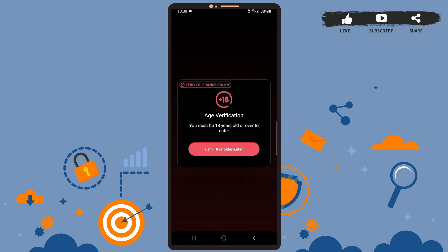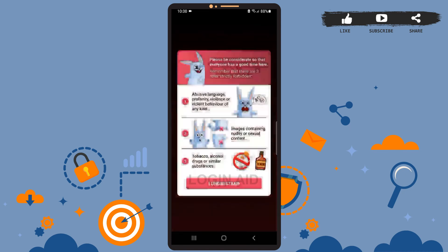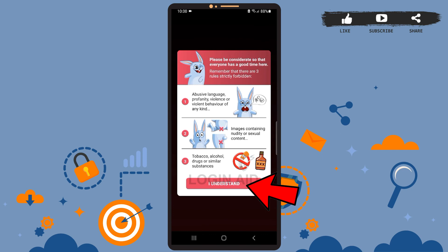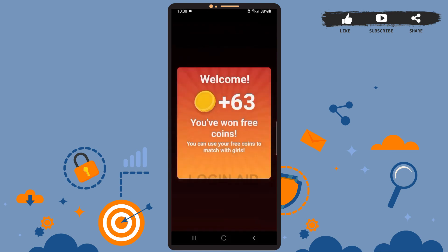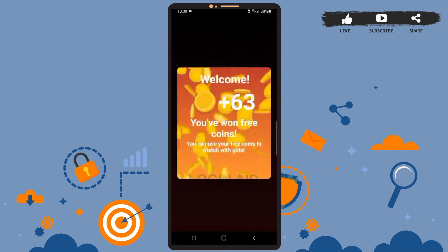One thing you should be clear about is you must be above 18 years old, because this is a dating app. To confirm, press on 'I am 18 or older.' Now these are the rules and policies that you will have to follow while using the app — be sure you go through all three points, and after you're done press 'I Understand.'